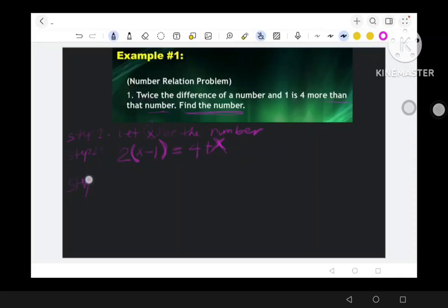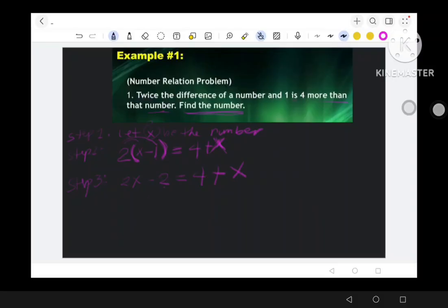Step 3 — Carry Out the Plan or Solve: Distribute: 2 times x is 2x, and 2 times negative 1 is negative 2. Copy the equal sign, copy the 4, and then x. So we have 2x − 2 = 4 + x. Since 2x and x are variables and 2 and 4 are whole numbers, we combine like terms.